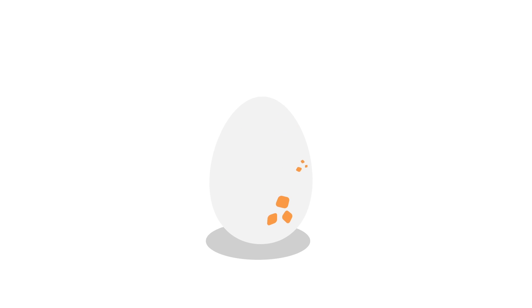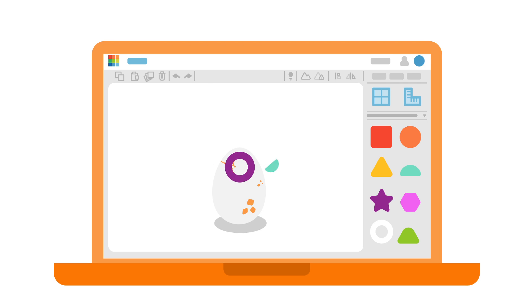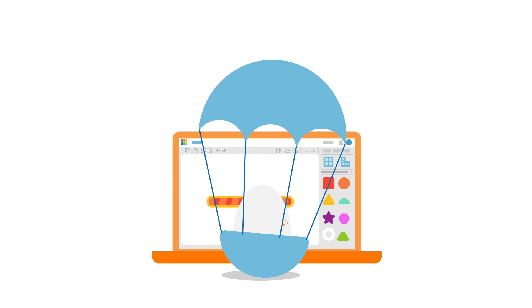Challenge them to use Tinkercad and create a device that protects an egg. Design it, print it, and throw it. Egg-cellent.